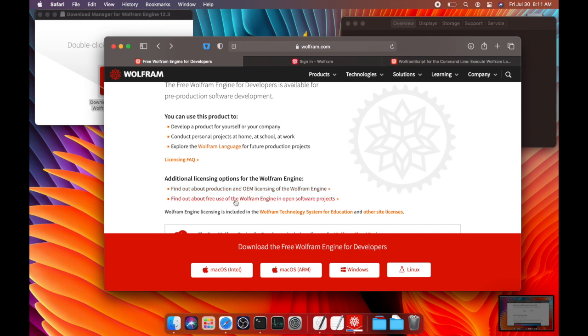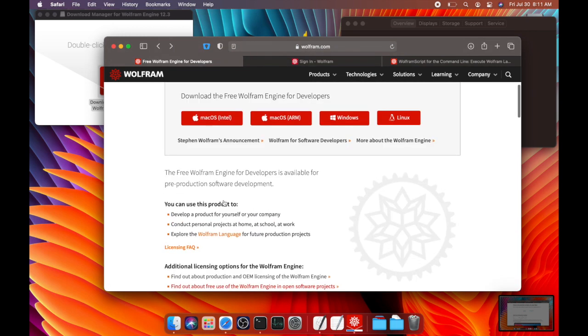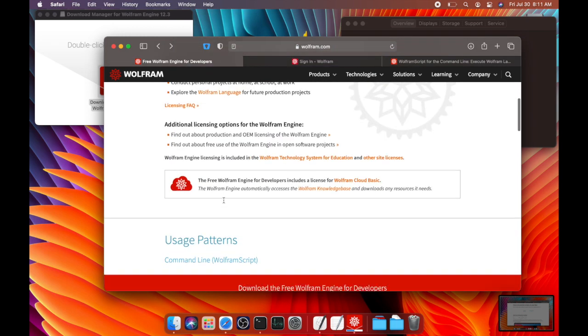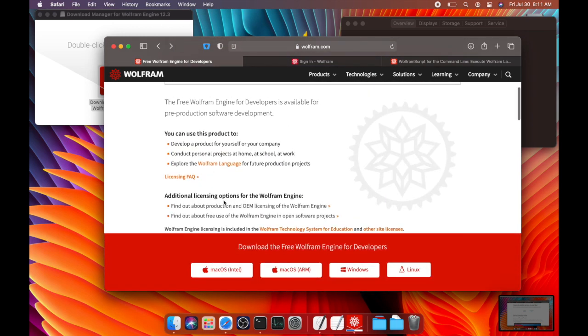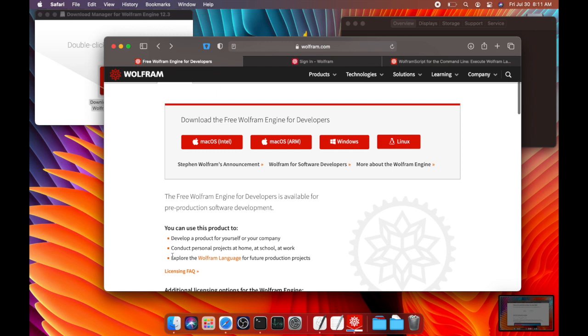Also, it's good to know that if you have an open source project that you're working on, you can actually reach out to Wolfram and negotiate a free license for that project.